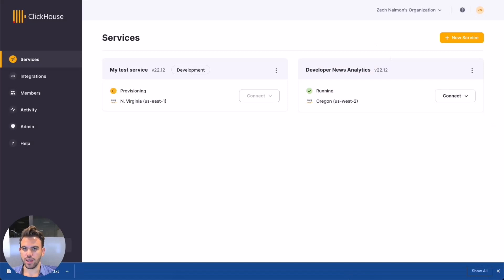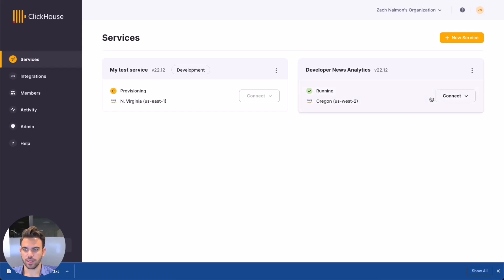As you can see, our new service is still provisioning, so I'm going to use an existing service for the rest of the demo, but we'll come back to this one at the end when it's ready. There are a number of options for connecting to your ClickHouse Cloud service, but we recommend using the native SQL console tool to get started.